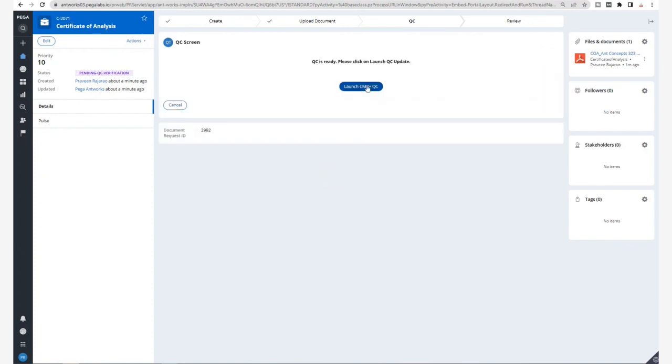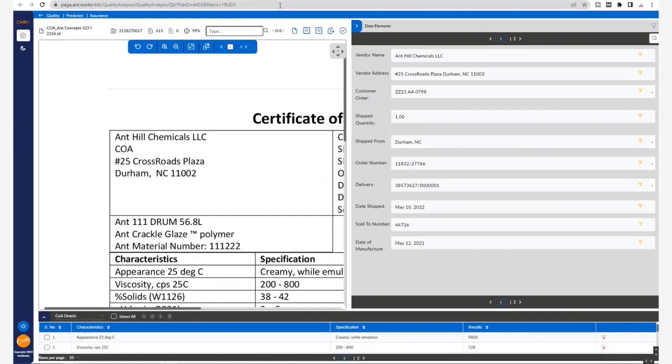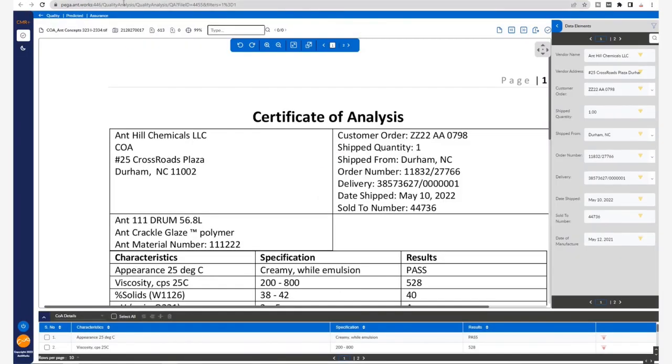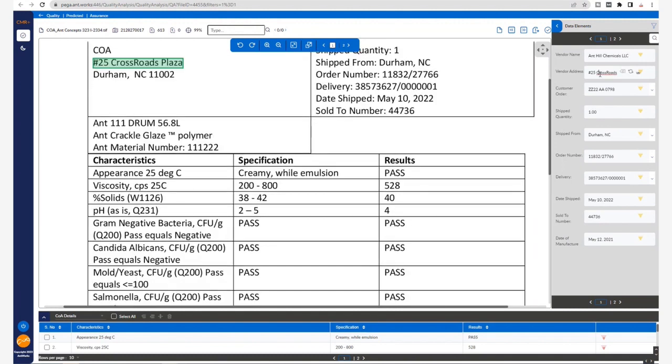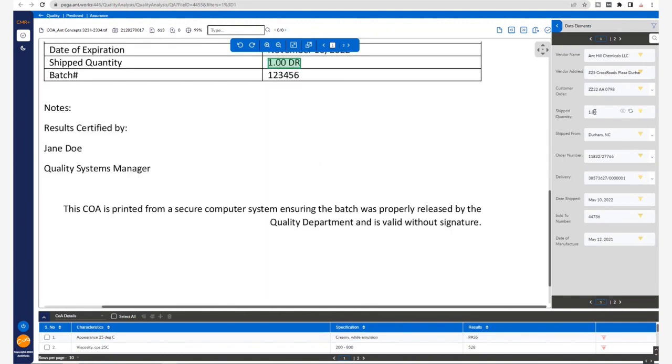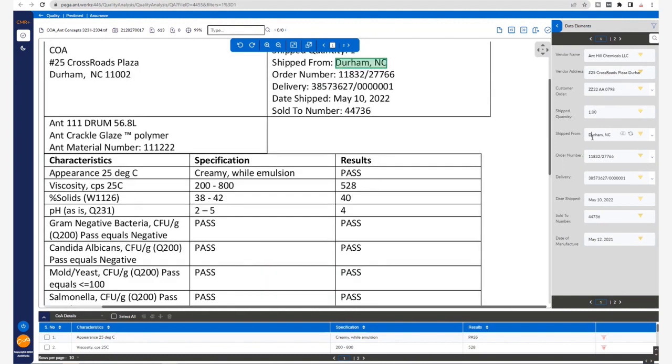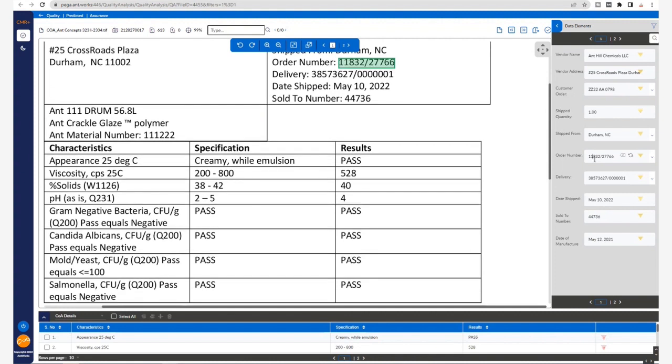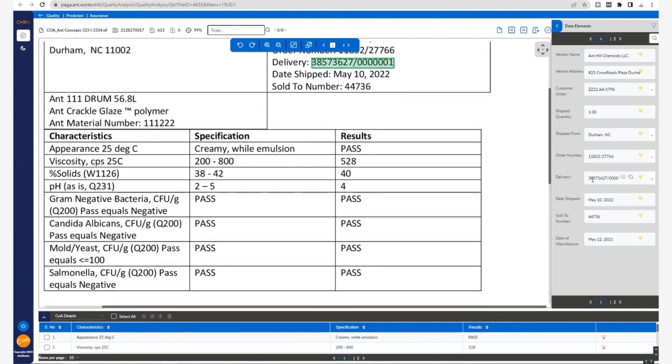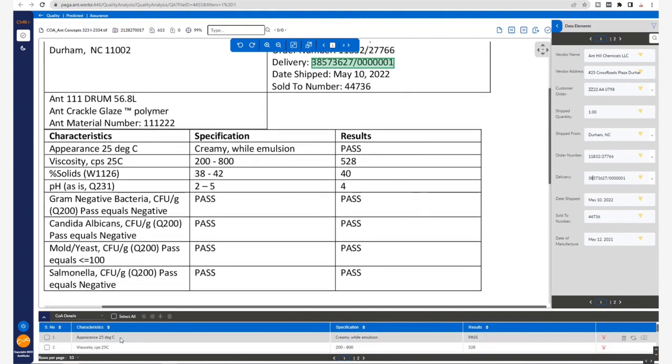it opens the CMR Plus QC screen. The Antworks integration into Pega enables this seamless transition and no additional credentials or login checks are required. Here is where we can validate all that has been extracted for the particular document, which looks good.